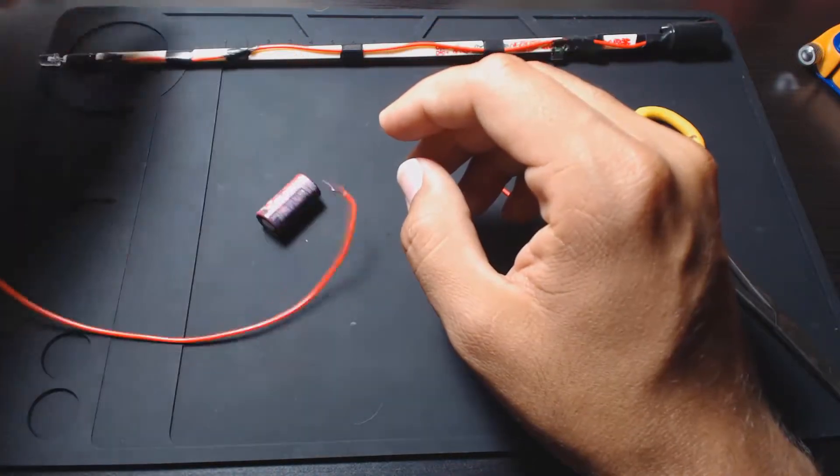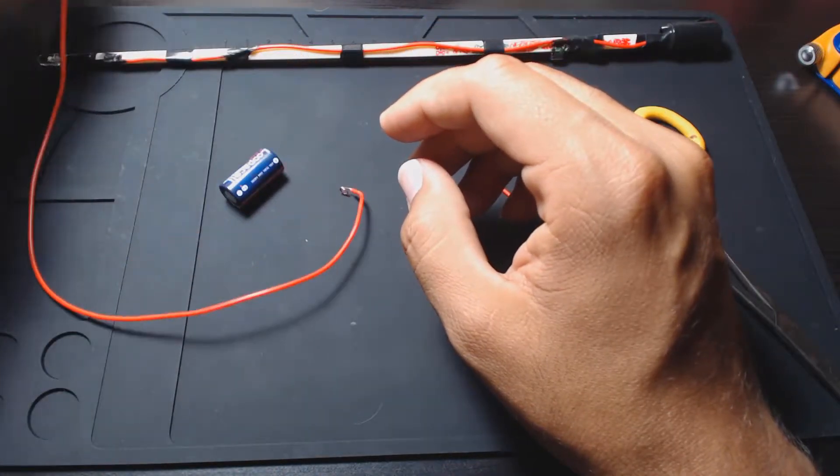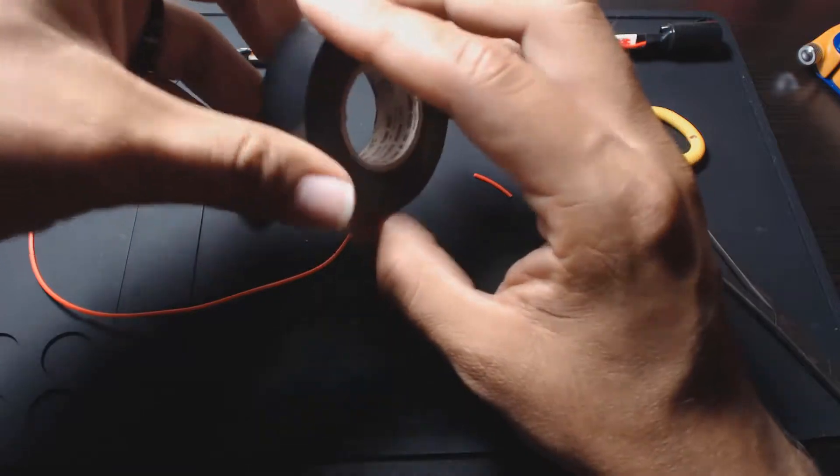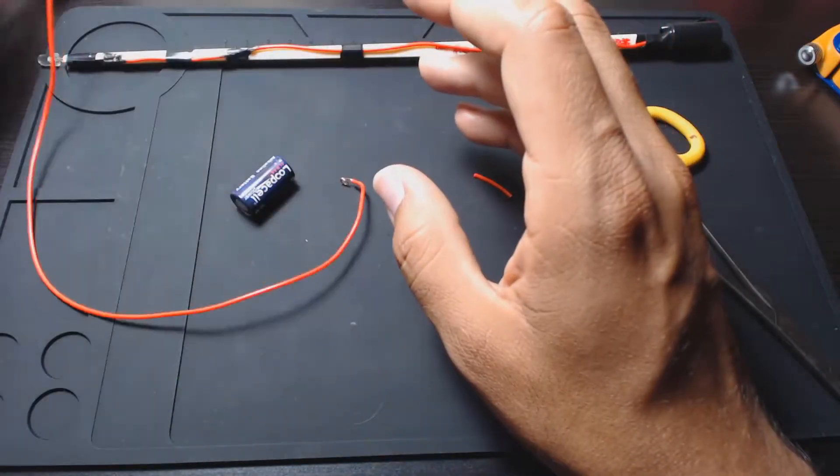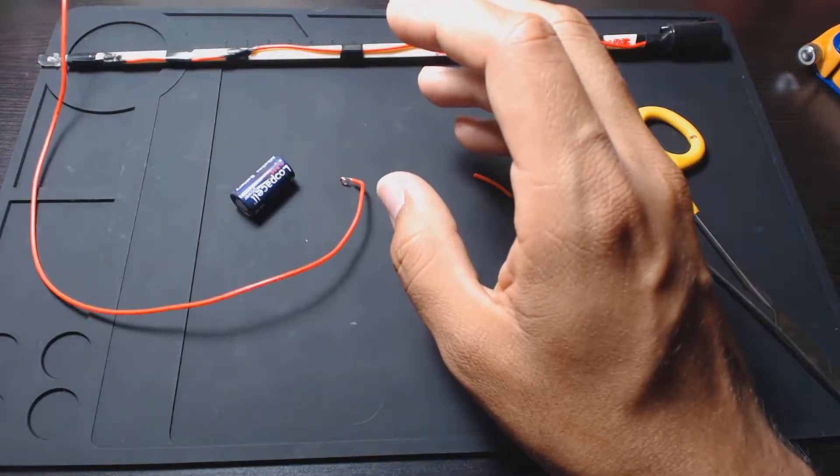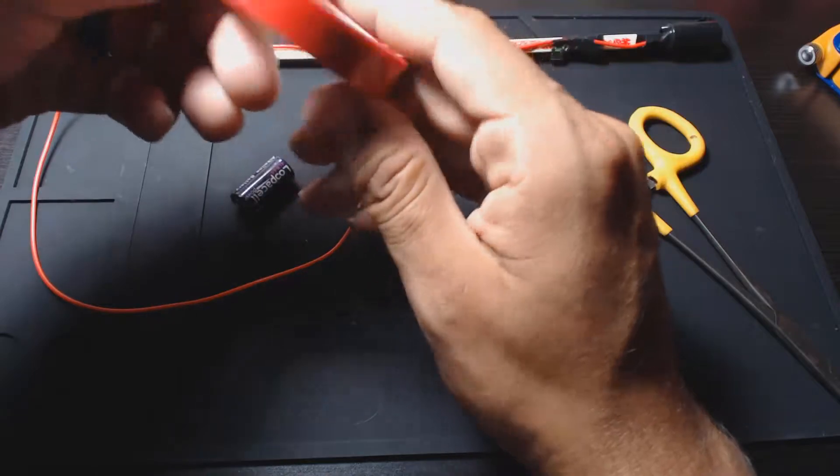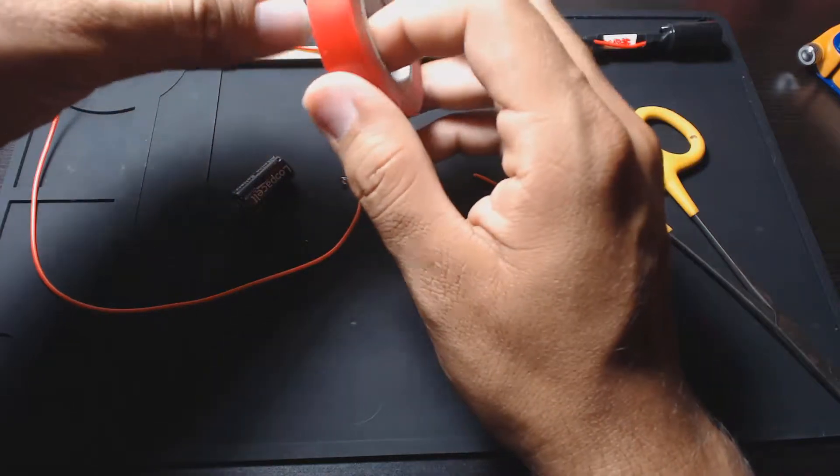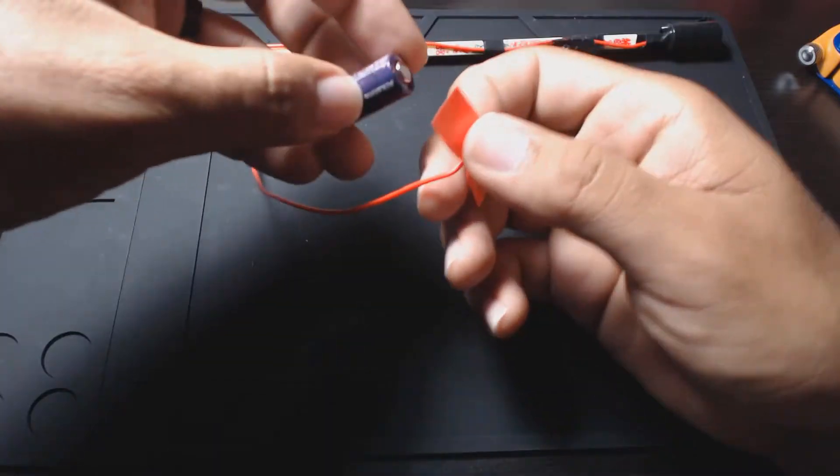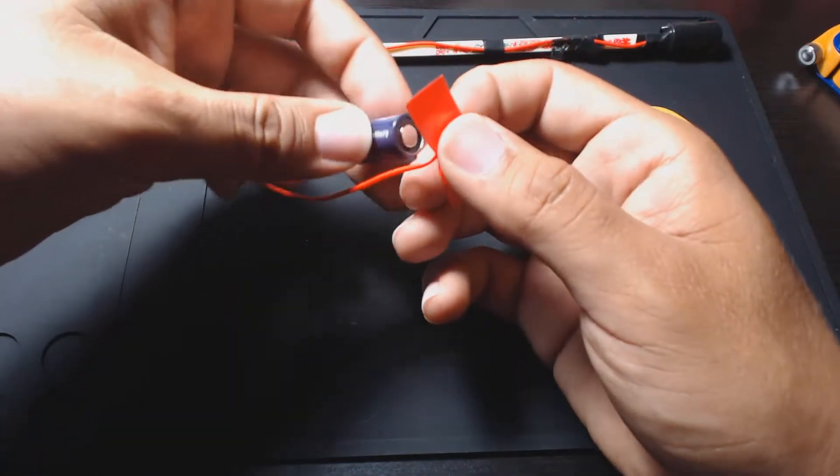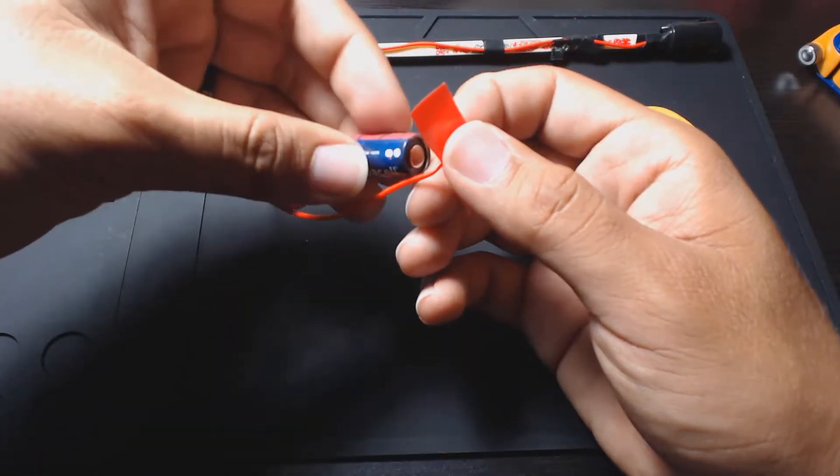Then what you'll use is electrical tape. Actually, I'm going to use some red electrical tape because it's the positive side. We basically just need to tape this to the positive side.